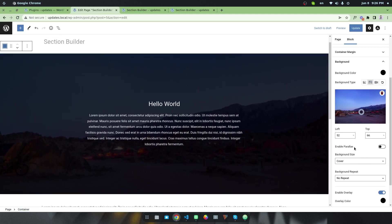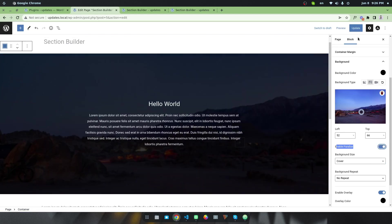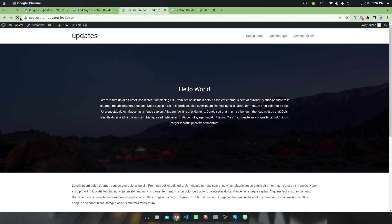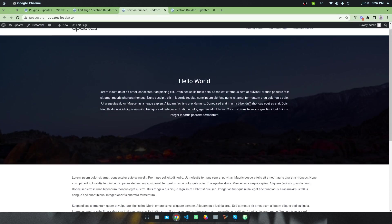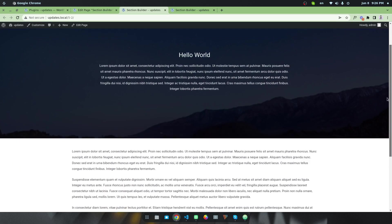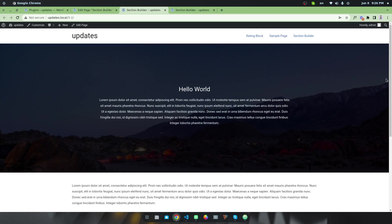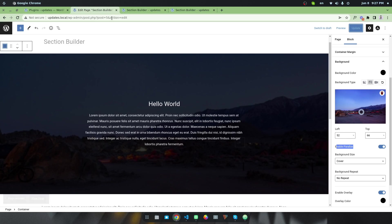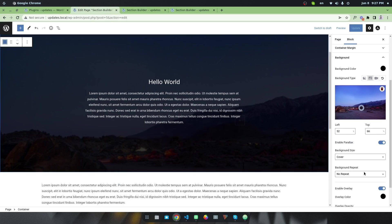There is an important option called Enable Parallax Effect for this background. If I enable it and update, the background becomes fixed in position. If you scroll, you can see the background is fixed — this is the parallax effect behavior using CSS and HTML.